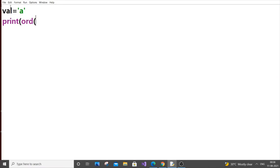It's a built-in Python function. You don't need to use any import or such kind of stuff, just ord() and pass the variable name.